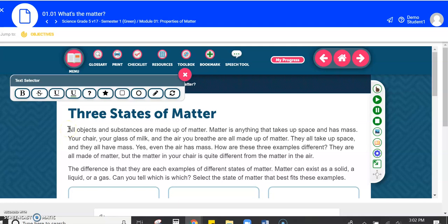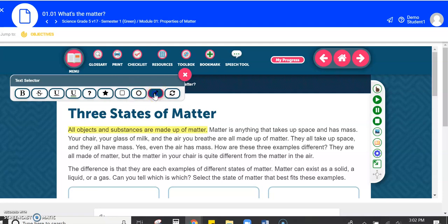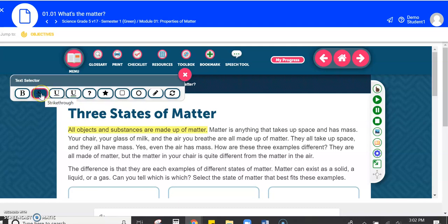So if I select something that's important to me that I'd like to draw attention to, I can highlight, I could underline it, I can scratch through some things if I need to, or make it bold. The one that I think might be the most helpful is the highlighter.